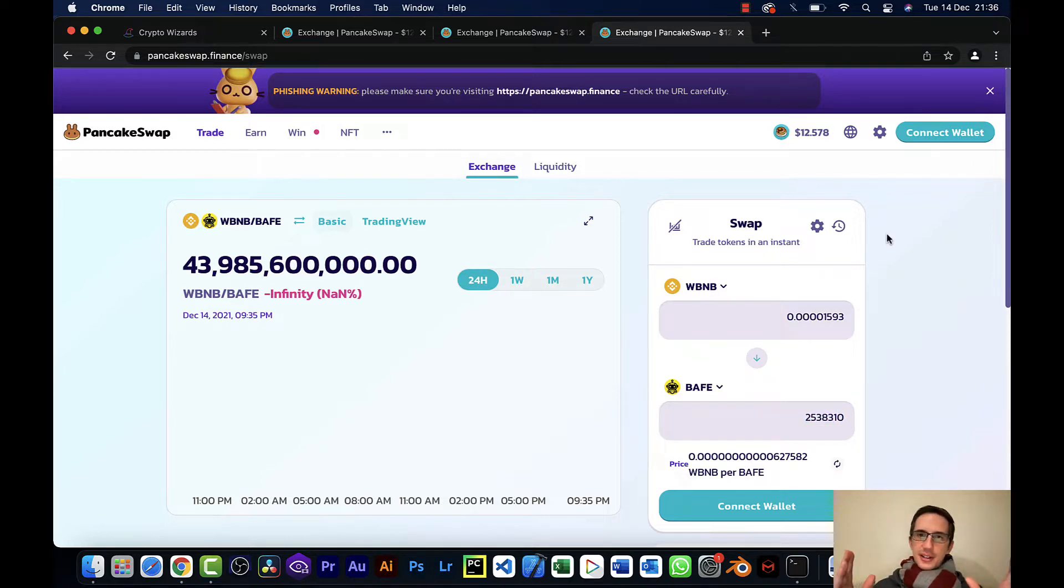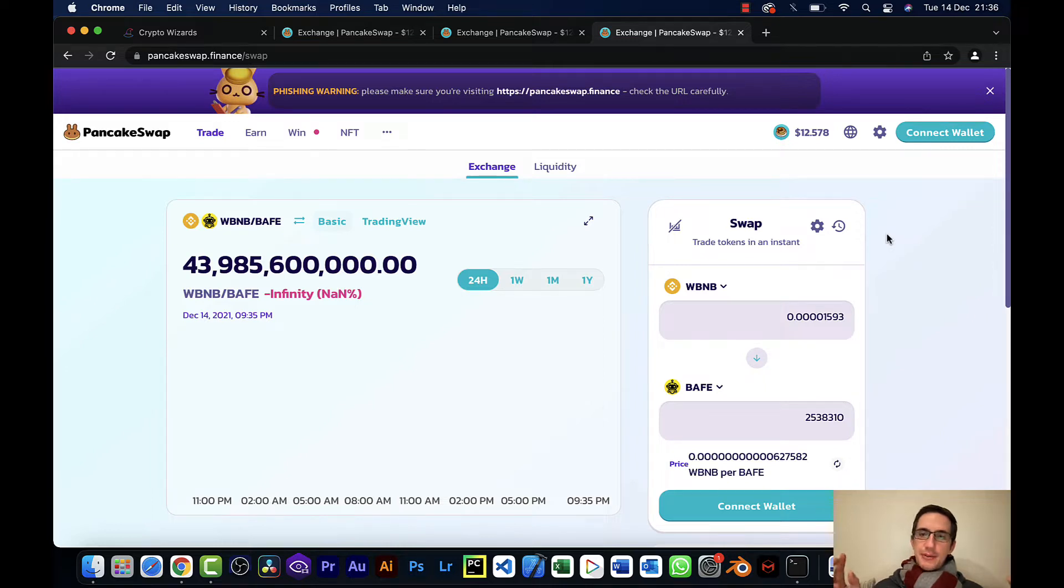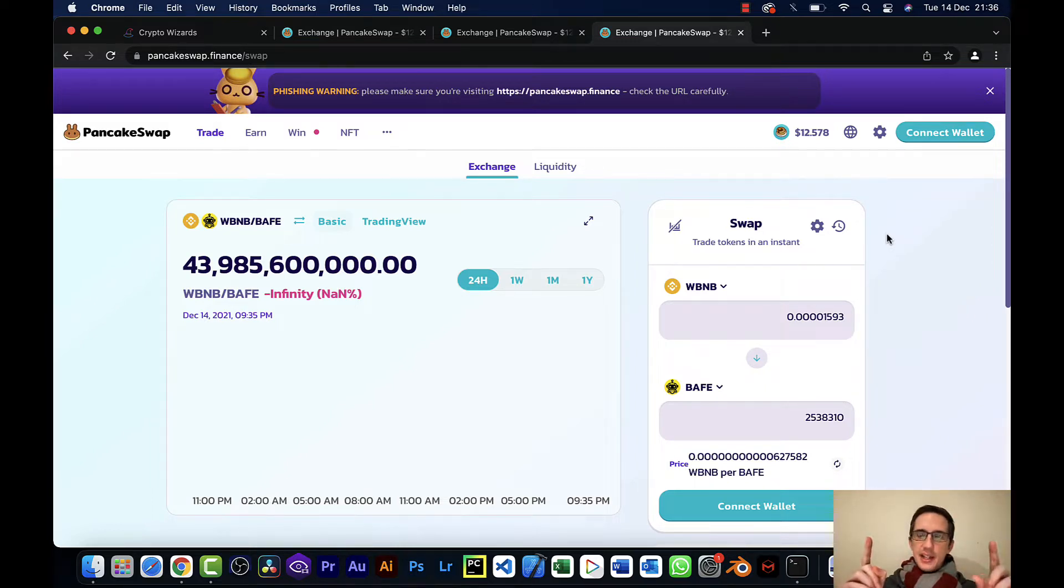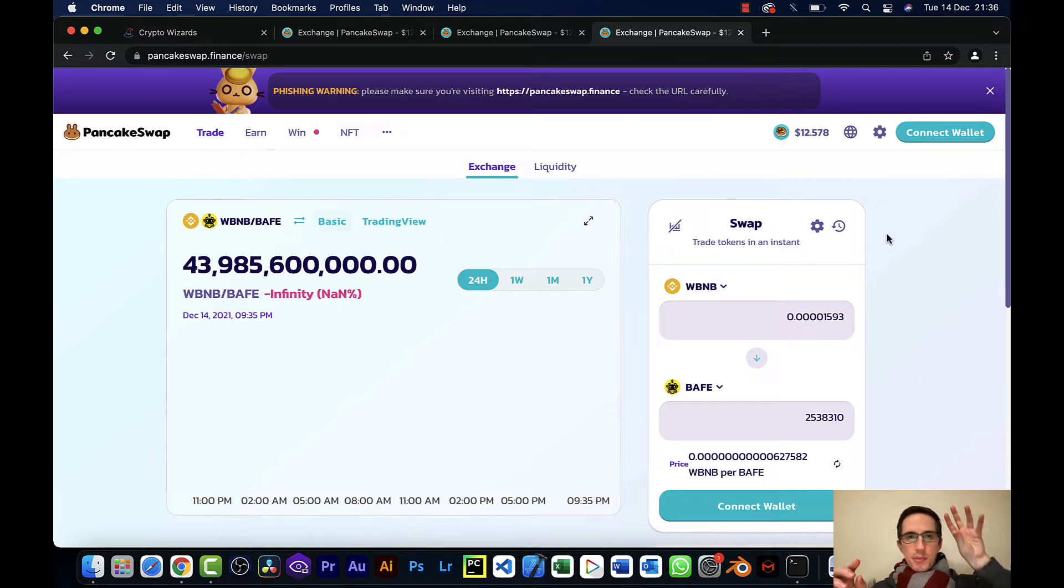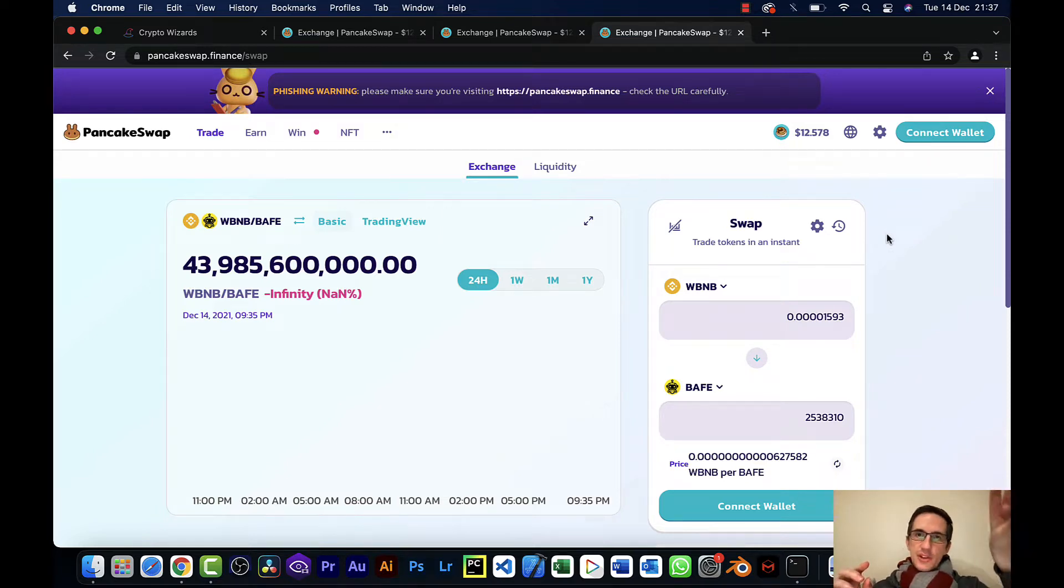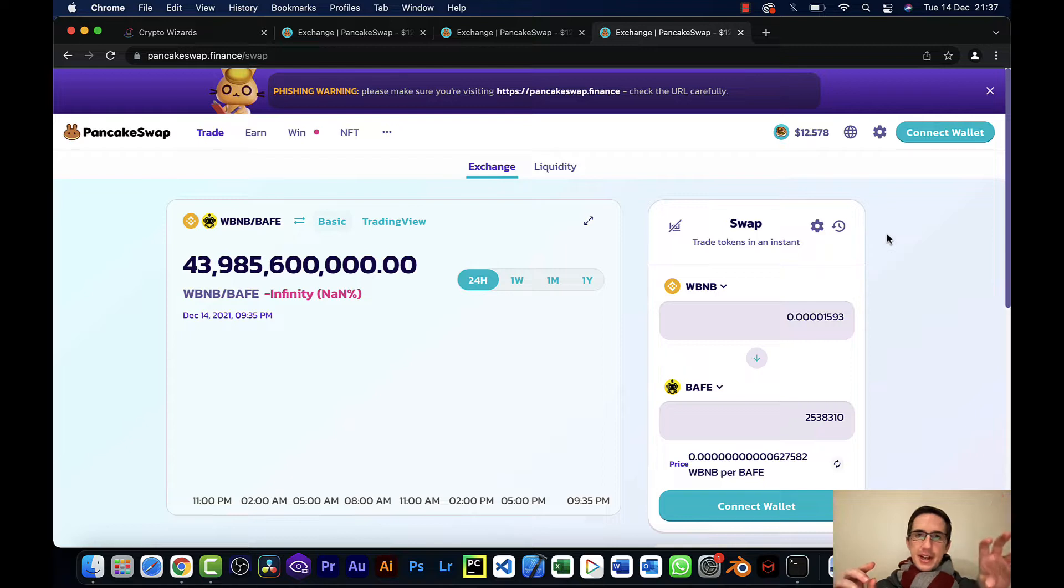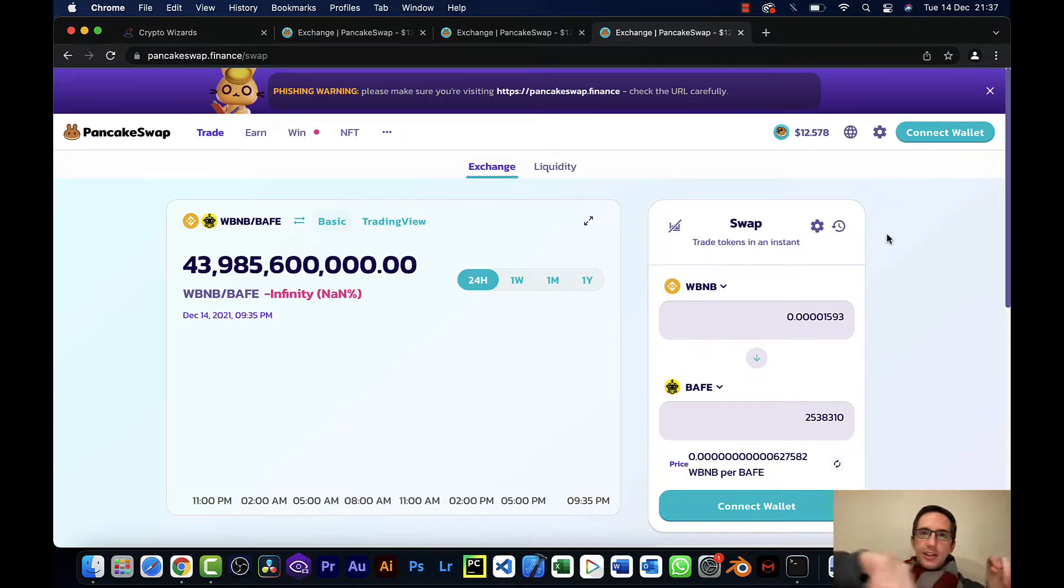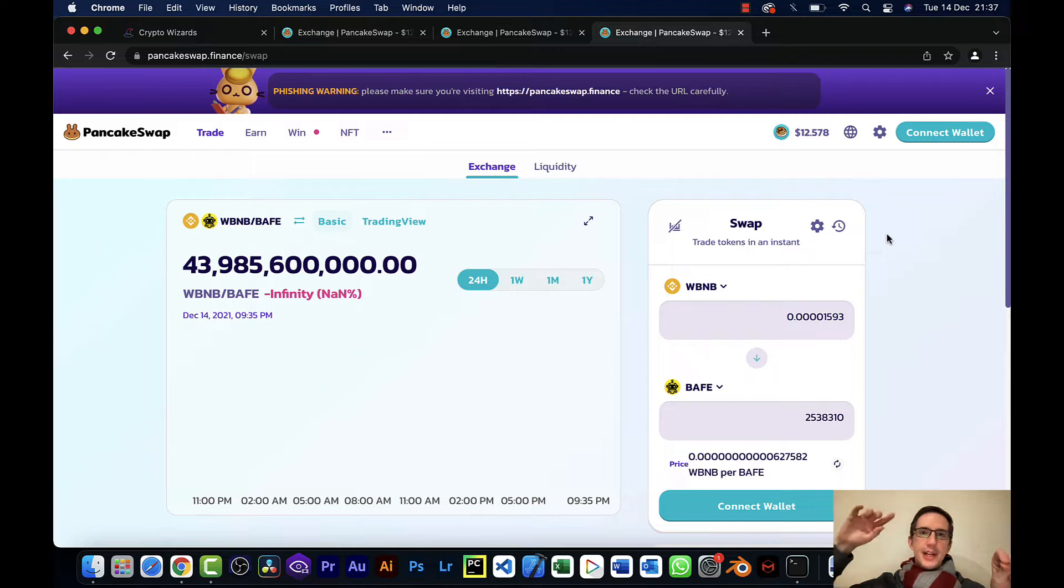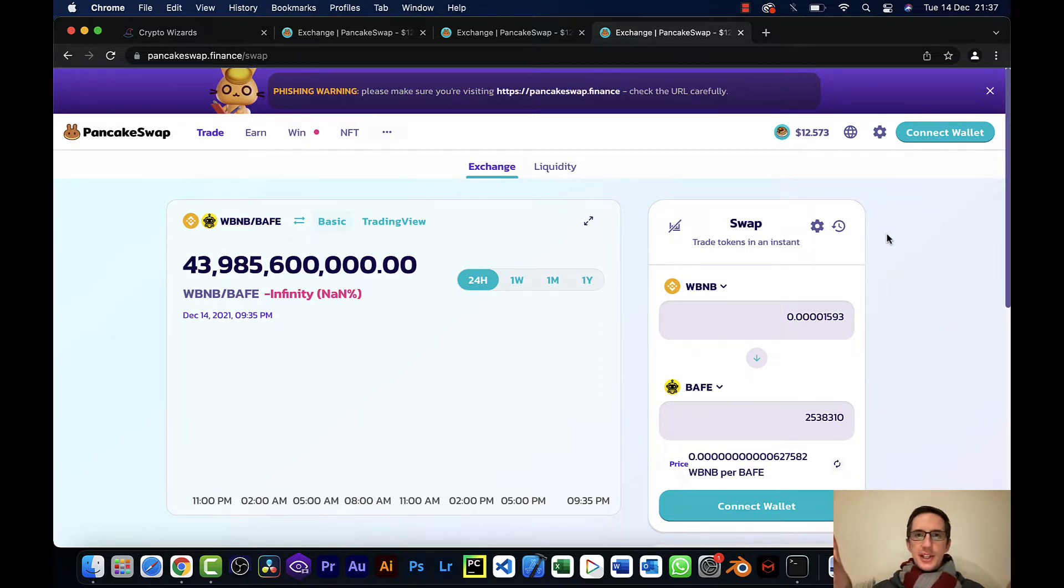Now granted, BAIF is not worth much in US dollars. If you actually did this and added another two legs to the trade - so if you took BUSD and traded it for BAIF at the start of the leg, then did the triangular arbitrage, ended up with all your BAIF, and traded it back for BUSD, you'd actually make a 4% loss.